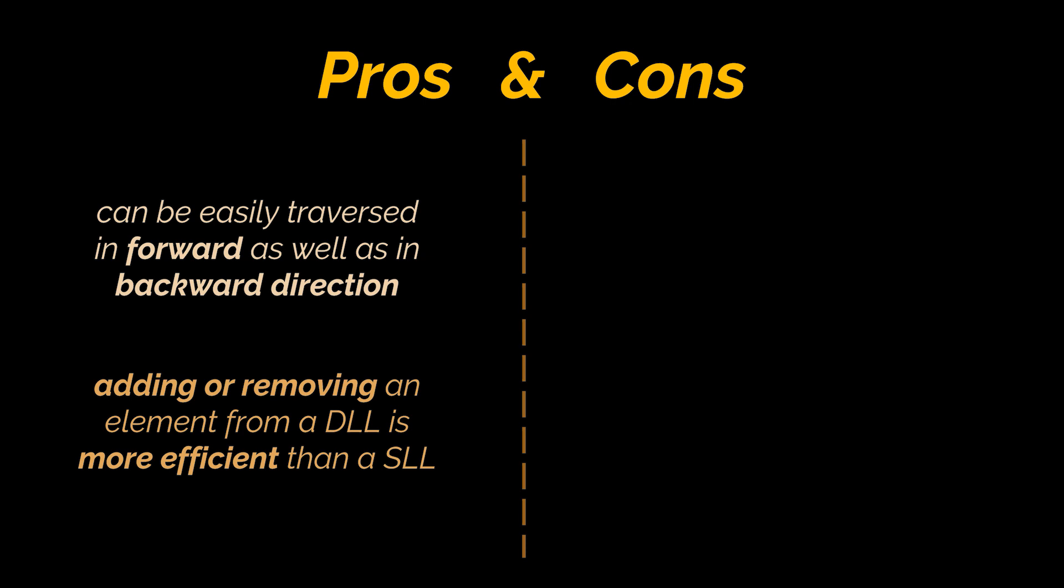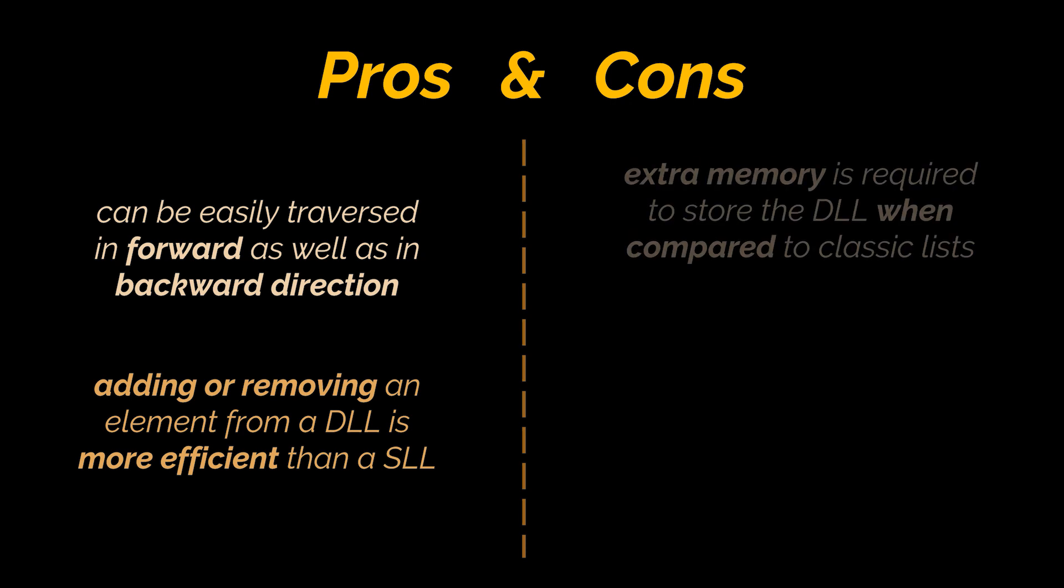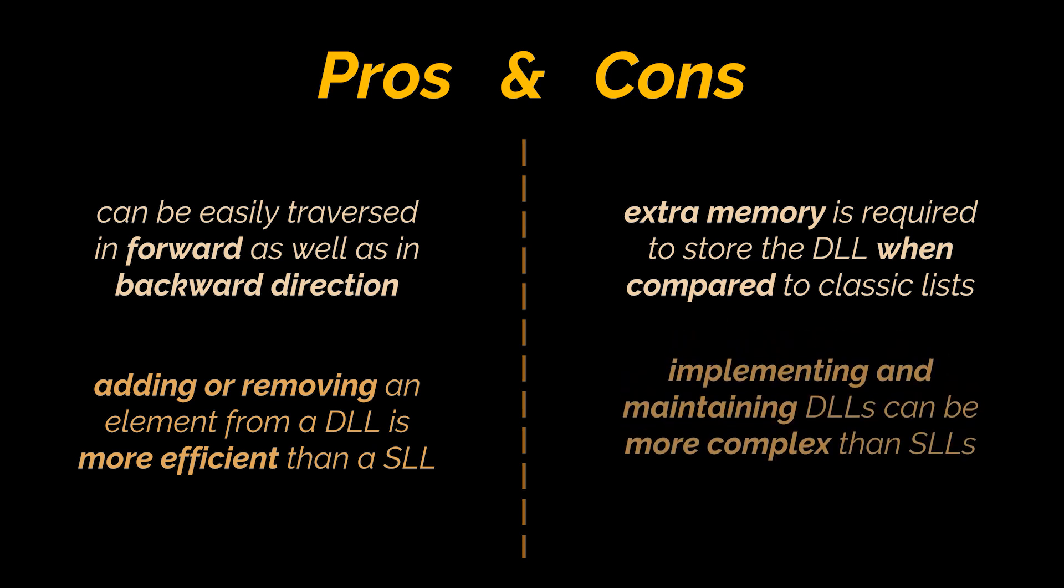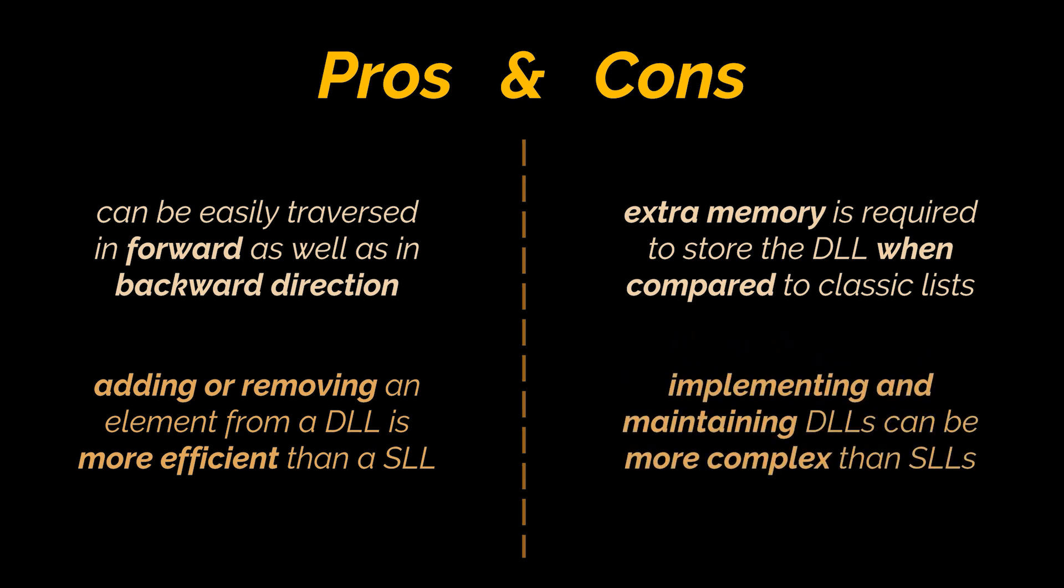Also do not forget that we still gain all the benefits we previously discussed when comparing lists to arrays. However, nothing is perfect and these advantages come at a cost. Since there is an extra pointer in the doubly linked list, i.e., the previous pointer, additional memory or space is required to store the list when compared to classic linked lists and arrays. On top of that, implementing and maintaining doubly linked lists can be more complex than singly linked lists.